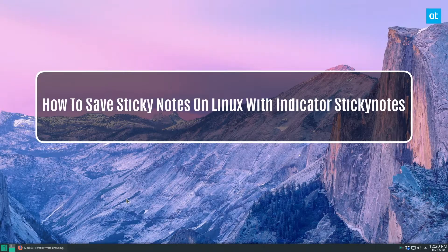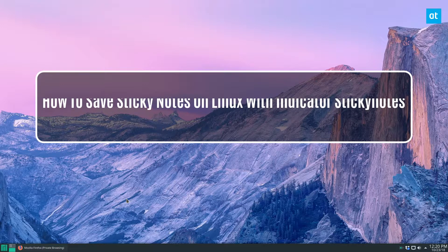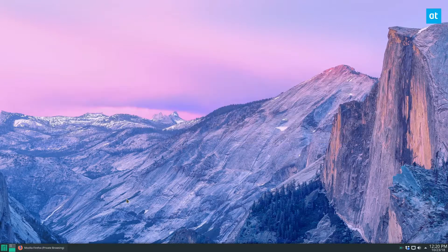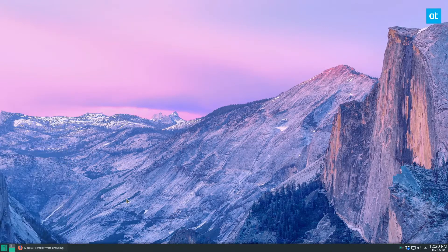How's it going guys? Derek here from Addictive Tips. Today we're talking about Indicator Sticky Notes. This is an application that you can use to make sticky notes to paste on your desktop.